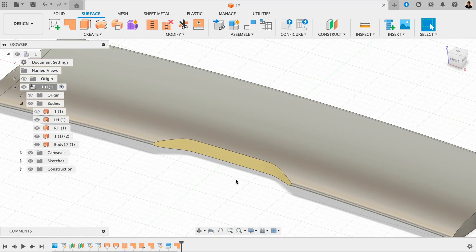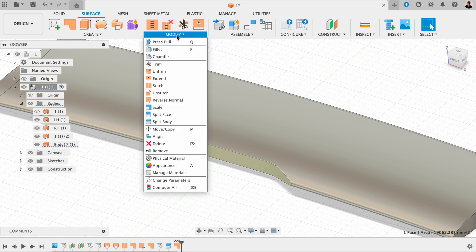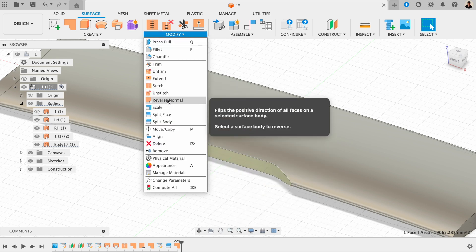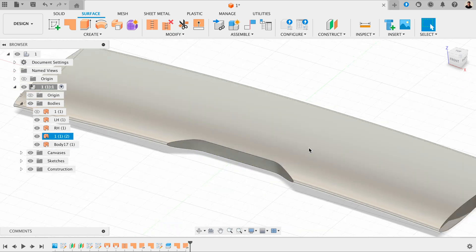This has actually come in with the yellow side facing out. So we want to go to Modify and then press Reverse Normal, so we've got the grey on the outside.